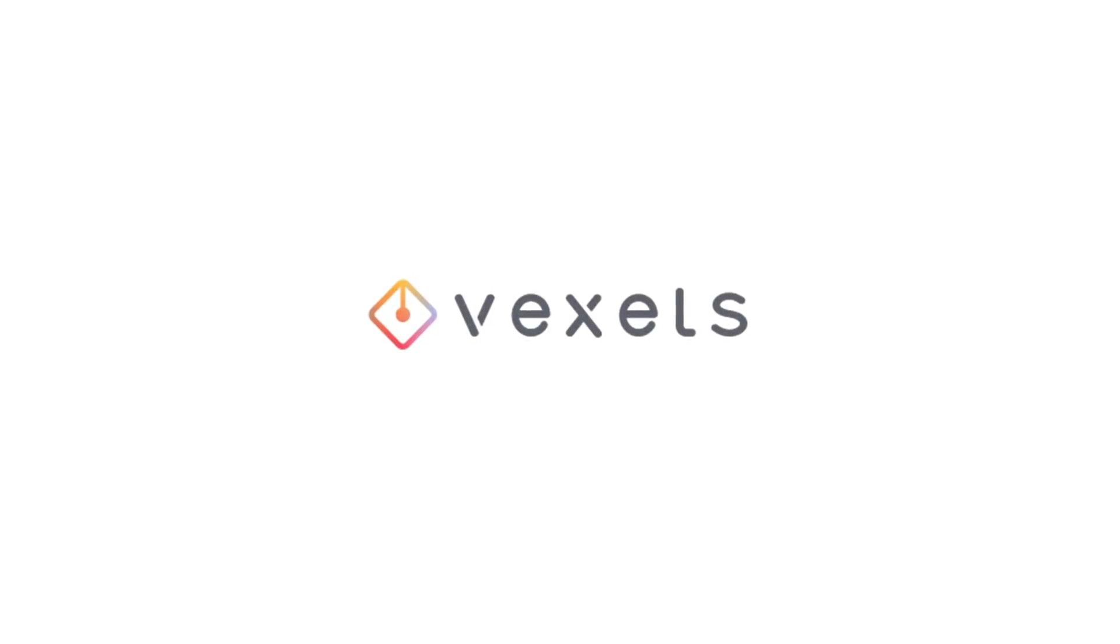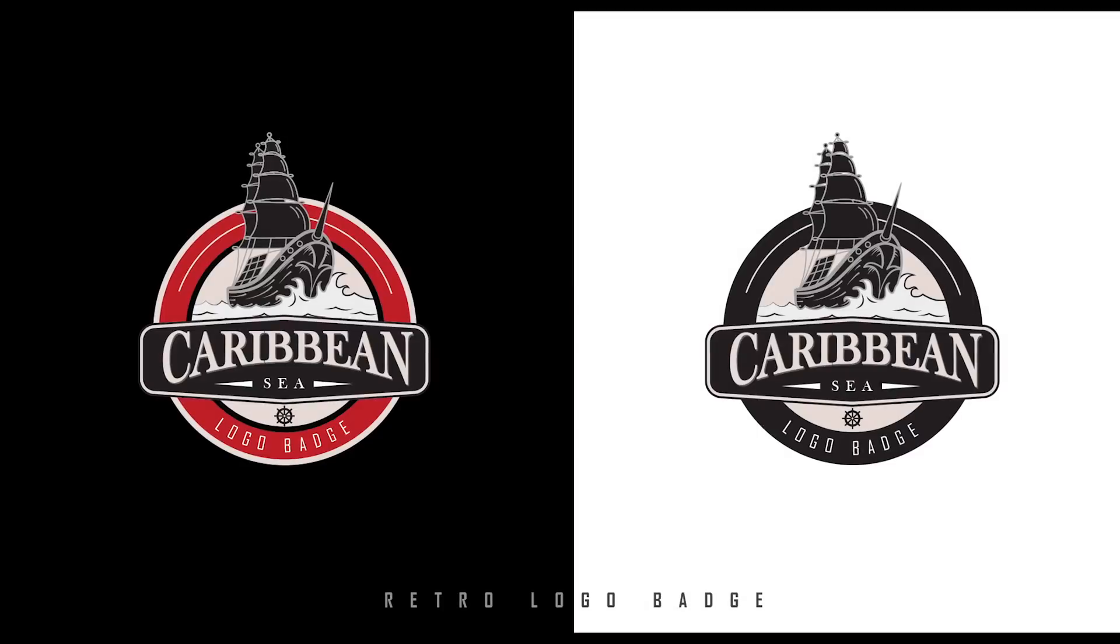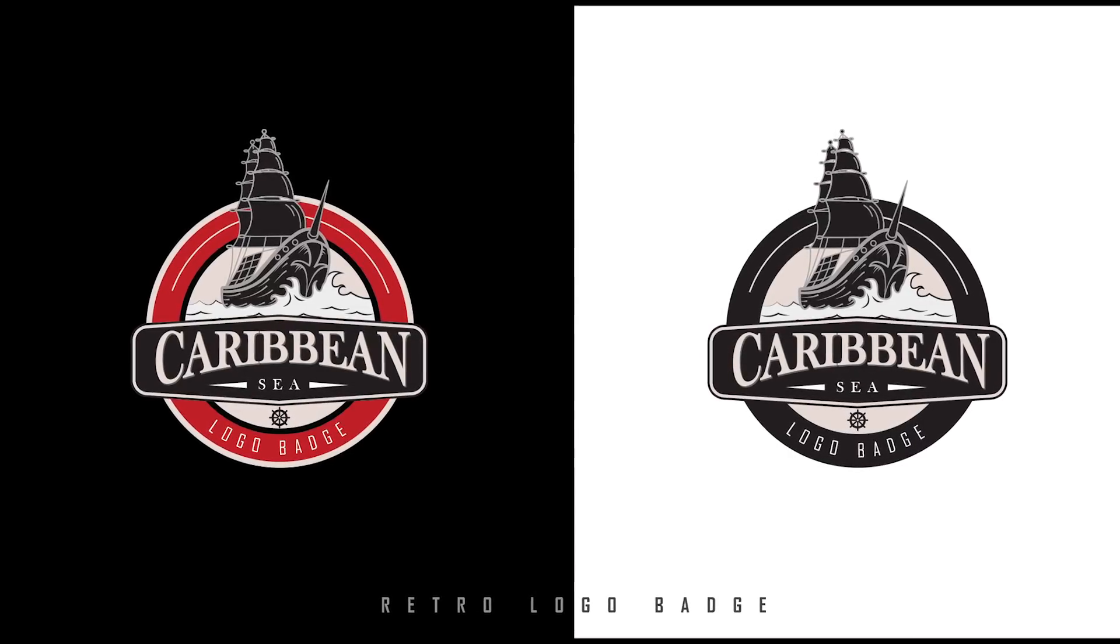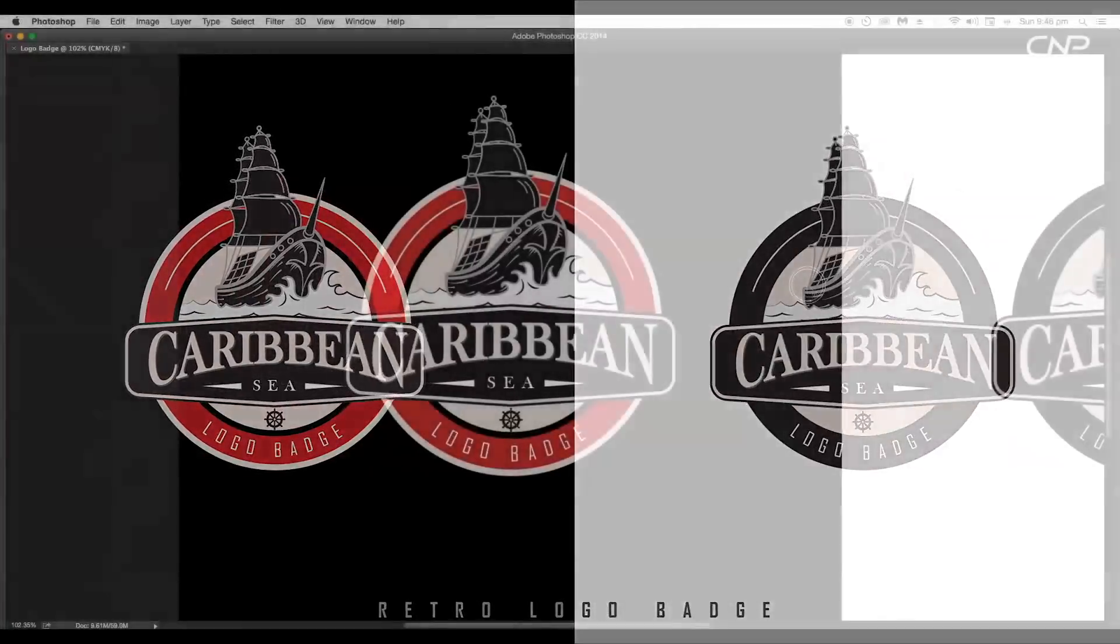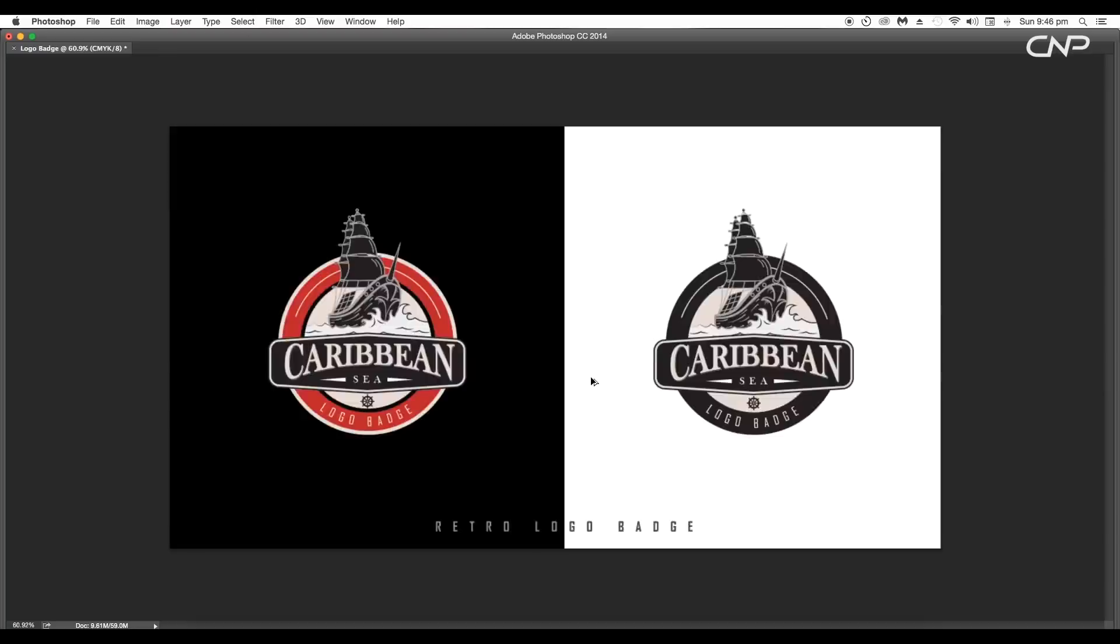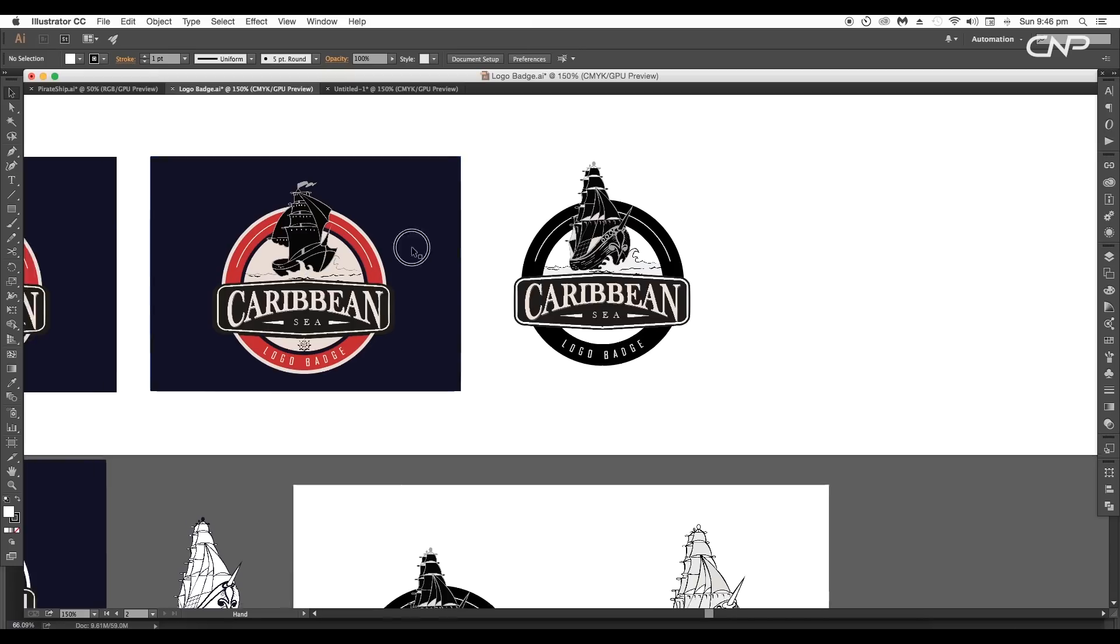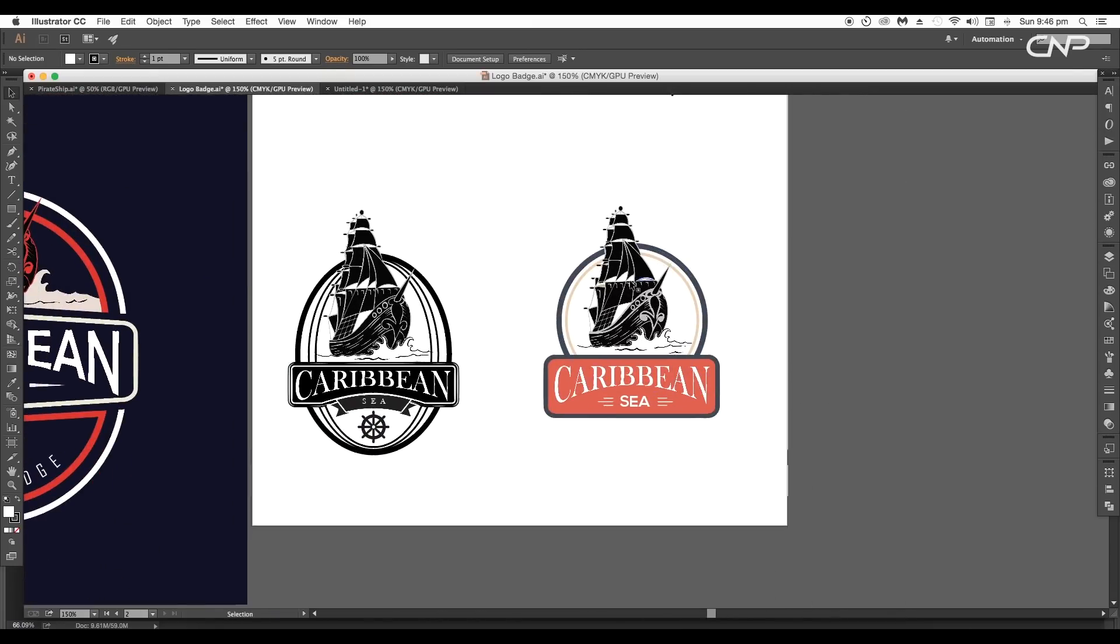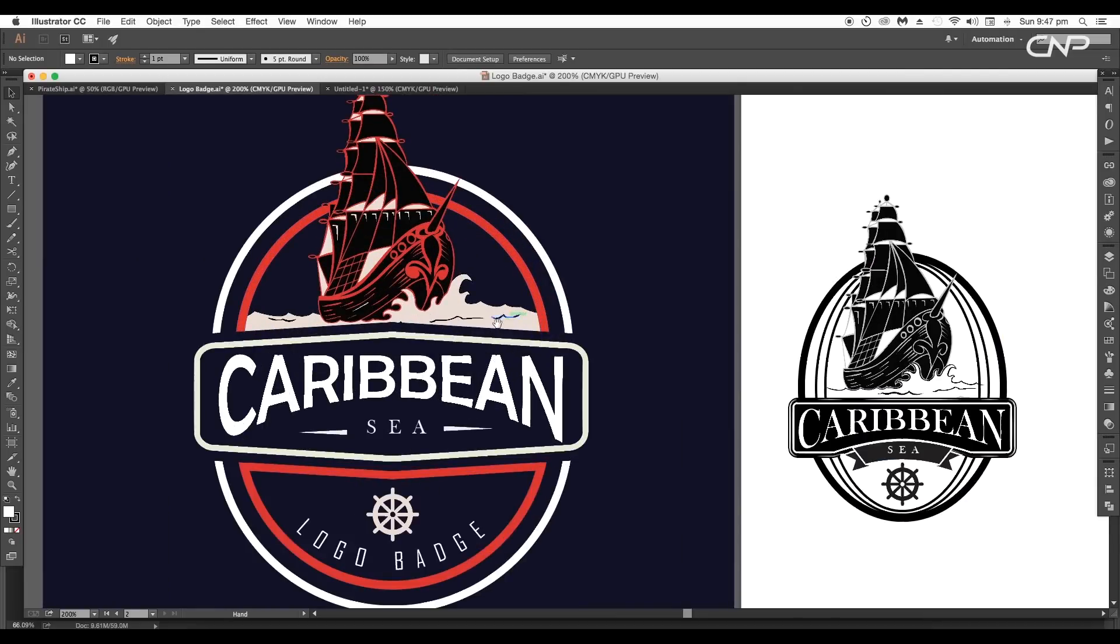Hey guys, welcome back to another episode of Create and Process. Today we're gonna be creating retro logo badge design inside Illustrator. In this tutorial we'll look at how you can create a classic looking logo badge. By using different shapes you can give unique look to each design.